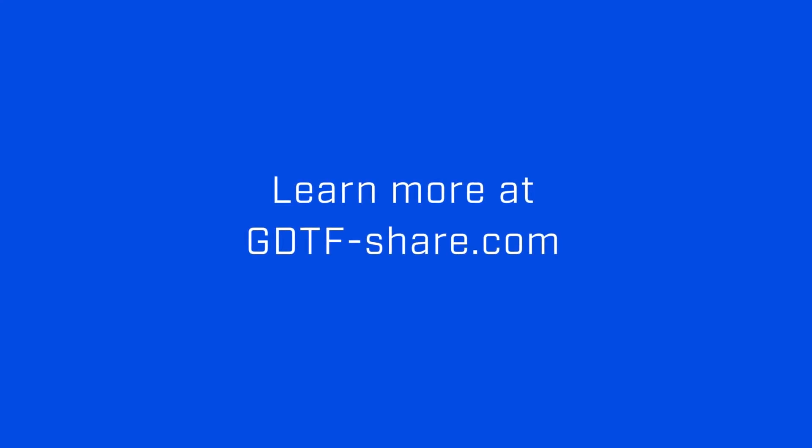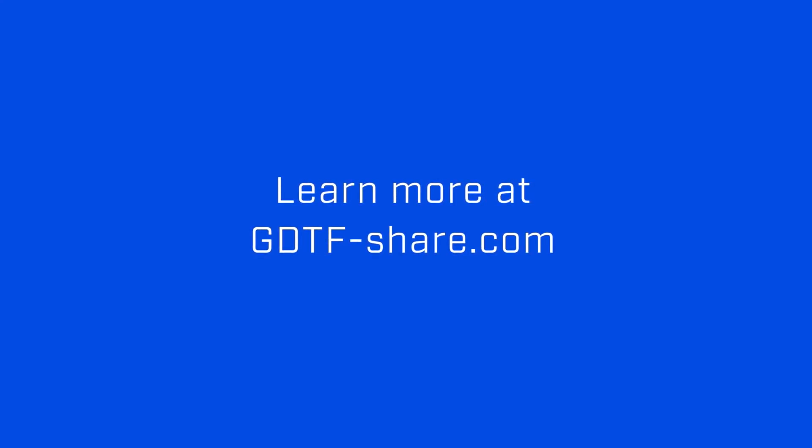This brings us to the end of this chapter, and to the end of the Creating Lighting Fixture GDTF video series.